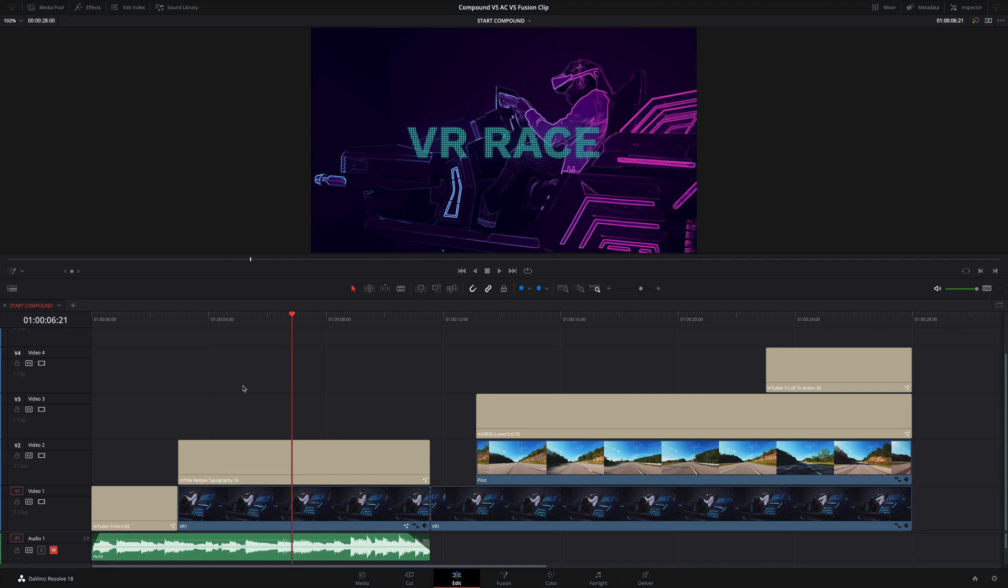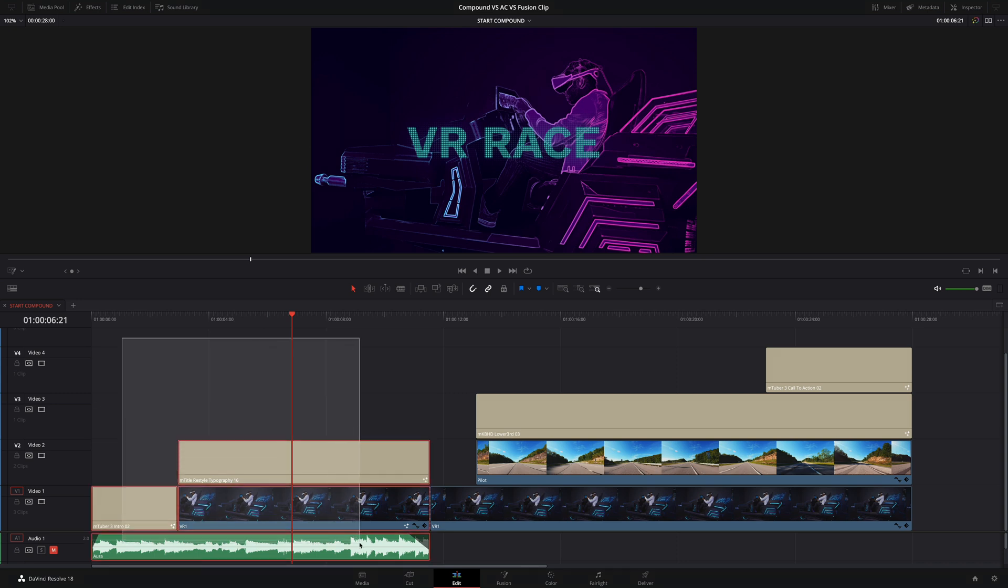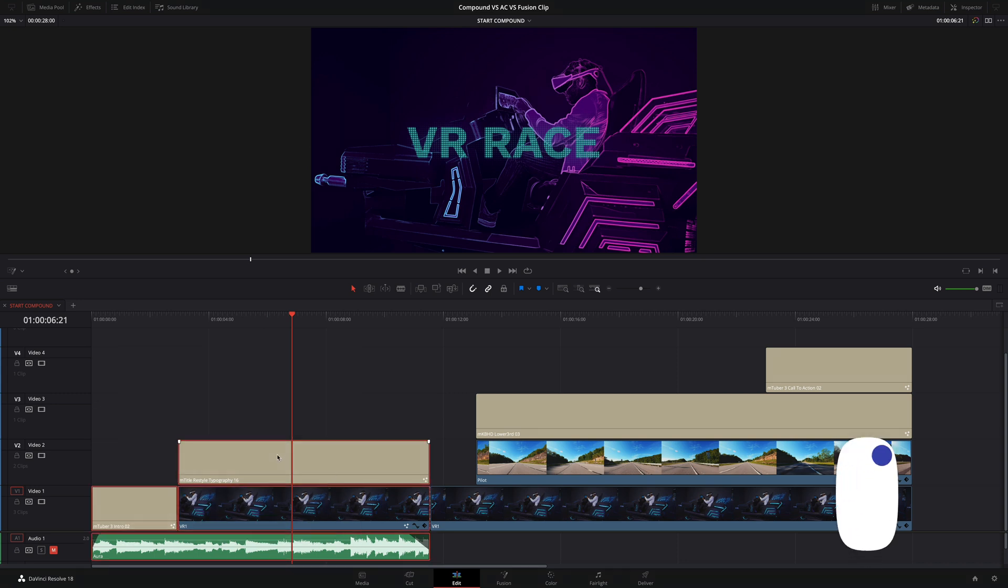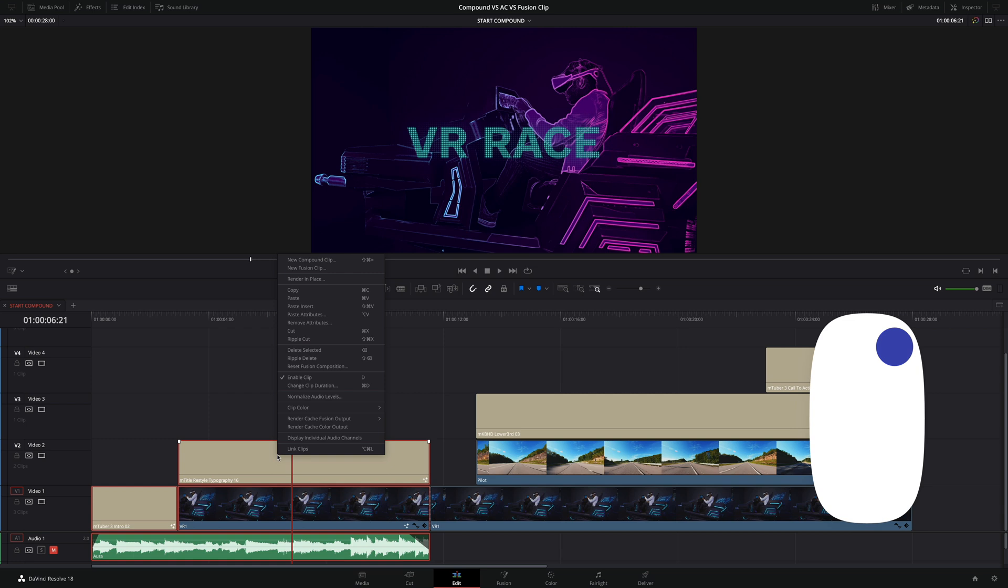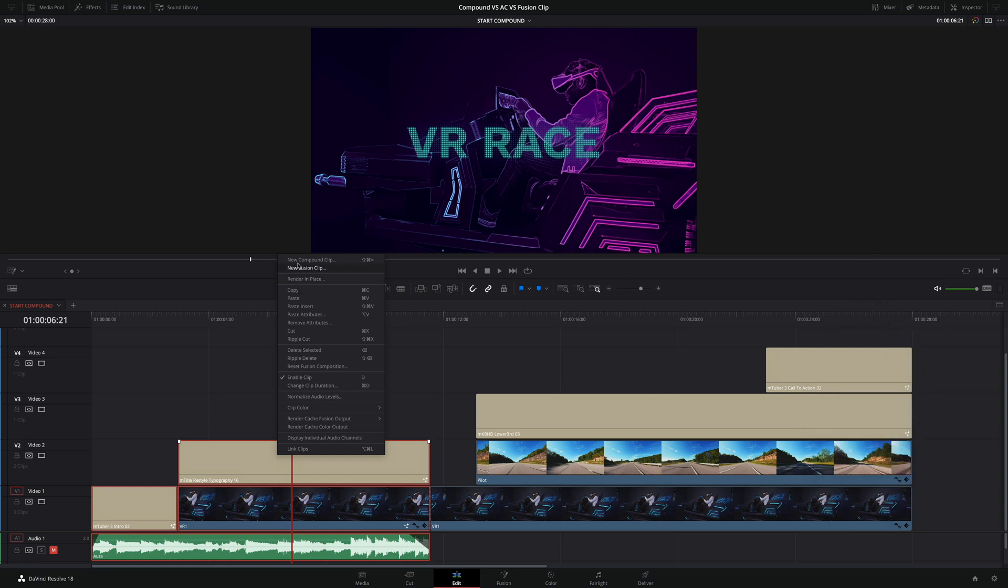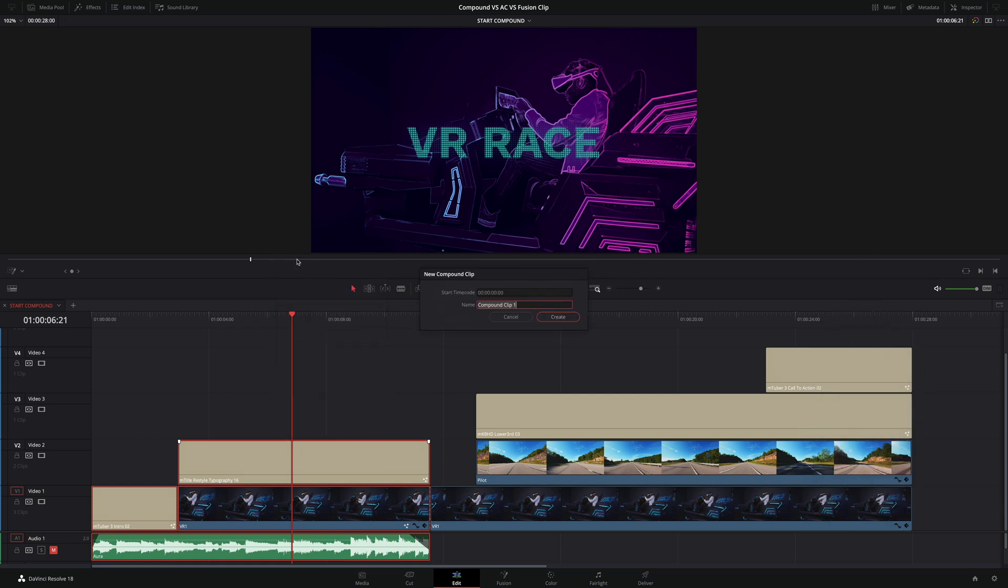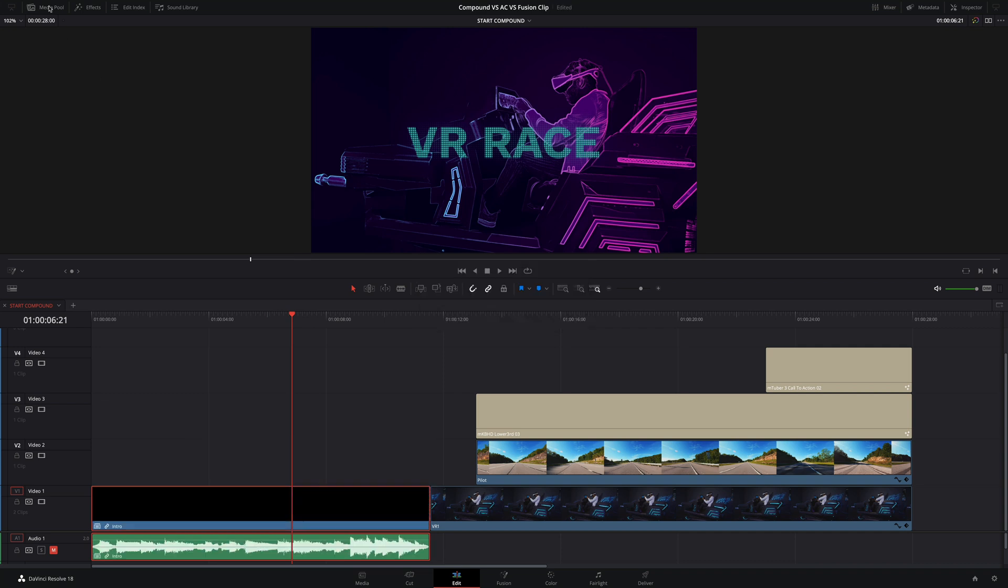First, let's start with the Compound Clip. The main goal of the Compound Clip is to regroup any elements inside your project. Audio, Video Clips, Titles and Effects. It is very simple to create a Compound Clip, as you just have to select the elements you want to regroup. Here, for example, I would like to group all the parts of the intro, so I will select the four elements. Then, I will do a right-click and select New Compound Clip. A pop-up window will appear to type the name of the Compound Clip. I will type Intro.